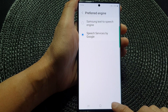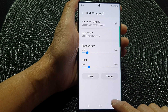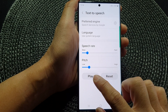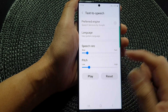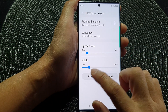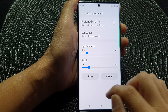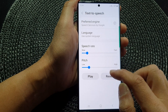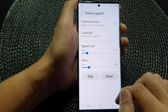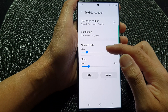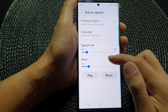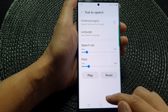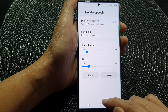After selecting, tap on the back key. You can also tap on the play button to have a test — for example, 'This is an example of speech synthesis.' You can also choose the speech rate and the pitch as well.